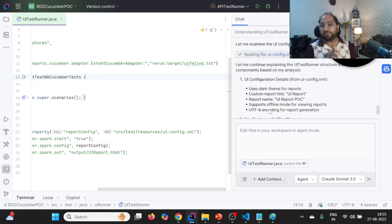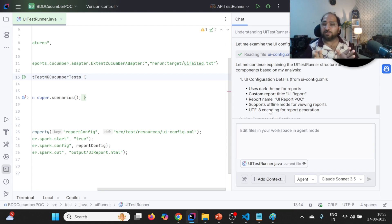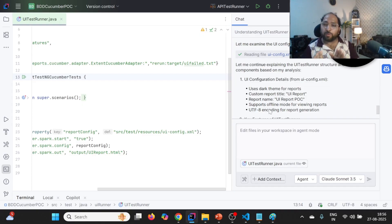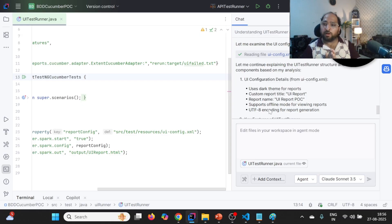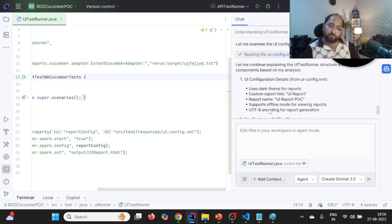So this is how we can utilize GitHub Copilot to understand the test automation framework. It will make your life easy and help you do some homework before going into the KT sessions. But make sure that it is allowed by your organization to use GitHub Copilot, and use the licensed version provided by your organization. Thank you for watching. Please like, share, and subscribe. Thank you once again.